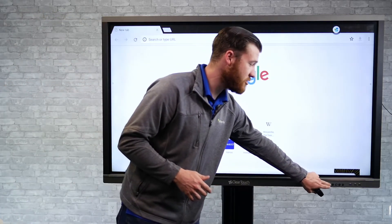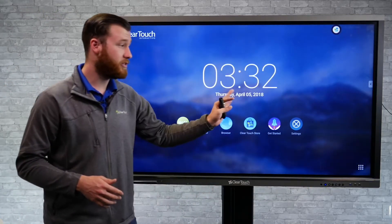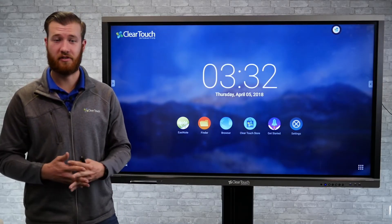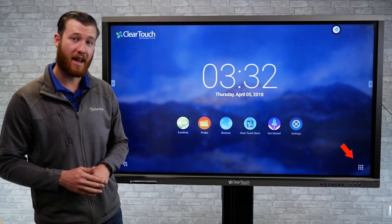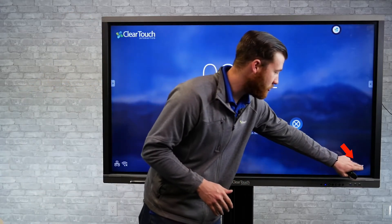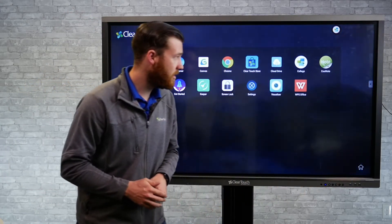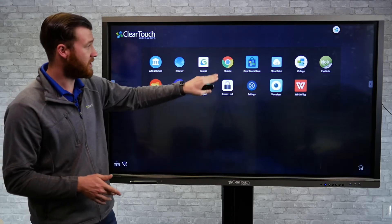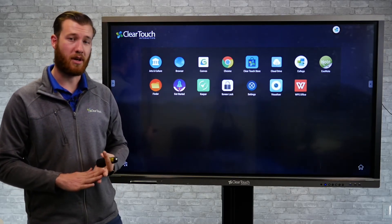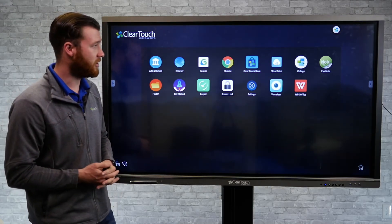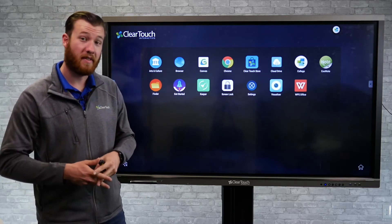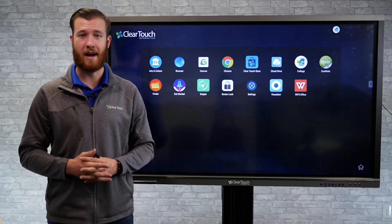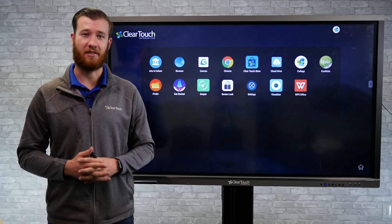Once I've installed an application, if I want to find that application from the home page of the Android screen, I'm going to go down to the bottom right-hand corner and select the app tray. And that's going to show all of my installed applications. There we can see Google Chrome installed amongst all the other preloaded applications. So that's just a quick and easy way to install all of your Android apps on the ClearTouch Interactive panels.